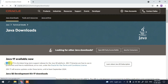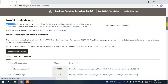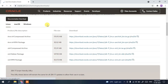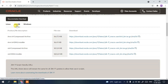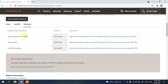You can clearly see that Java 17 is now available — this is the Java 17 LTS version, that is the Long-Term Support version. If you scroll down a bit, you'll see three tabs: Linux, macOS, and Windows. These tabs show the installation files for each respective operating system.